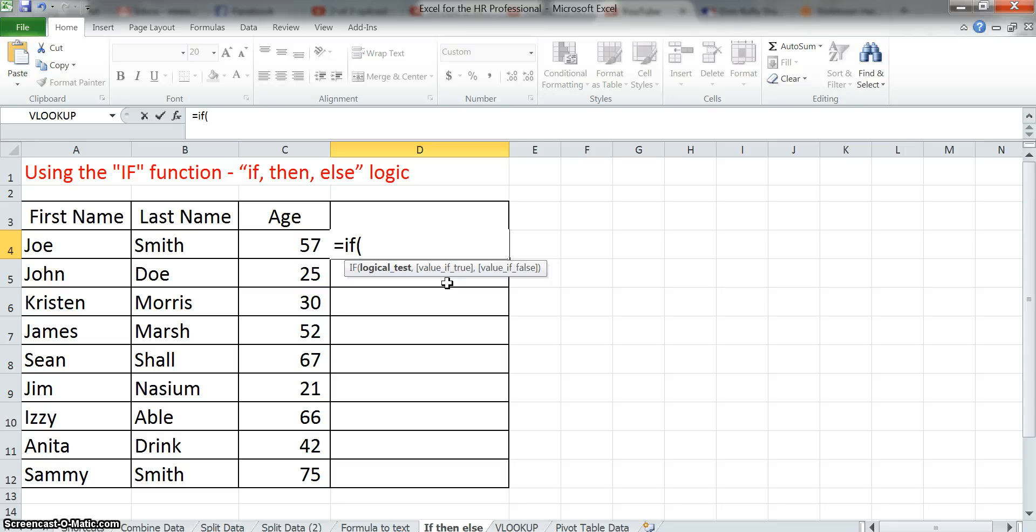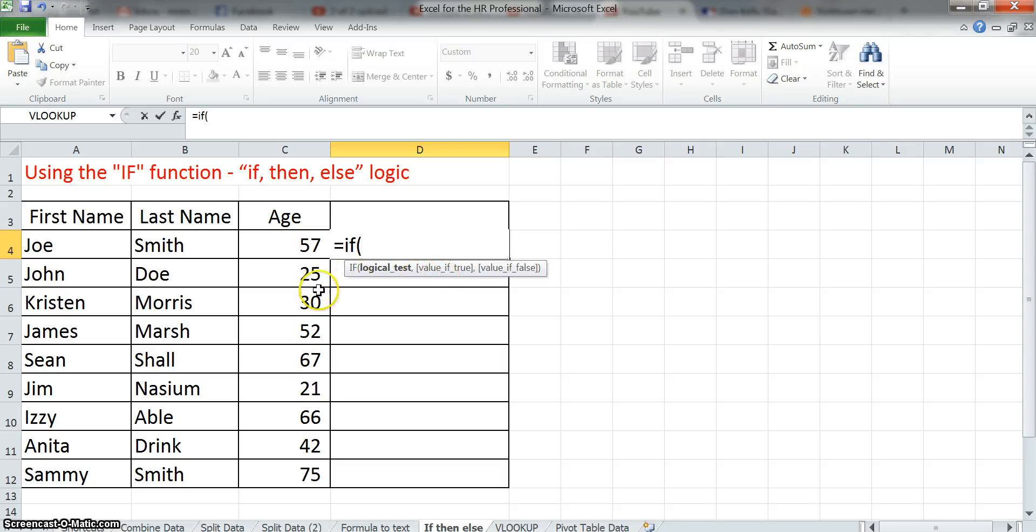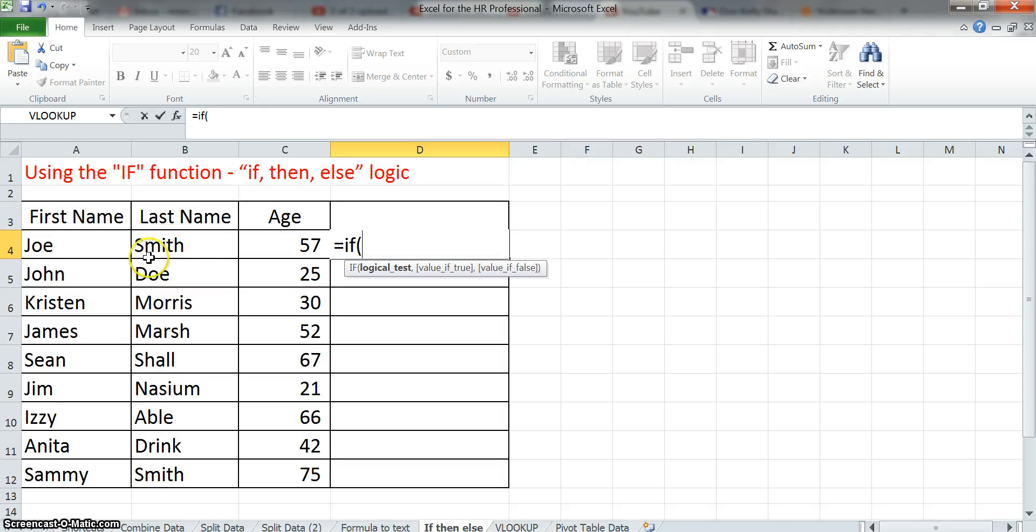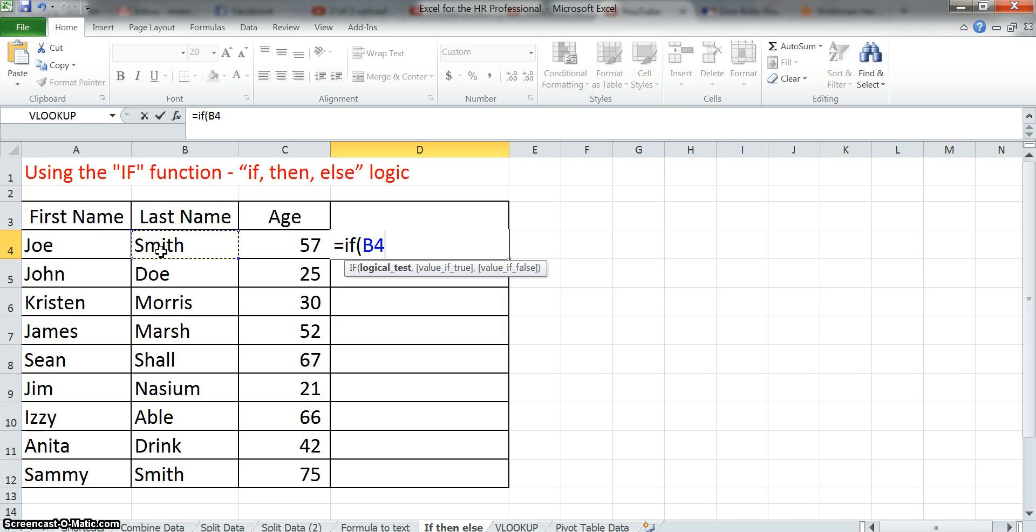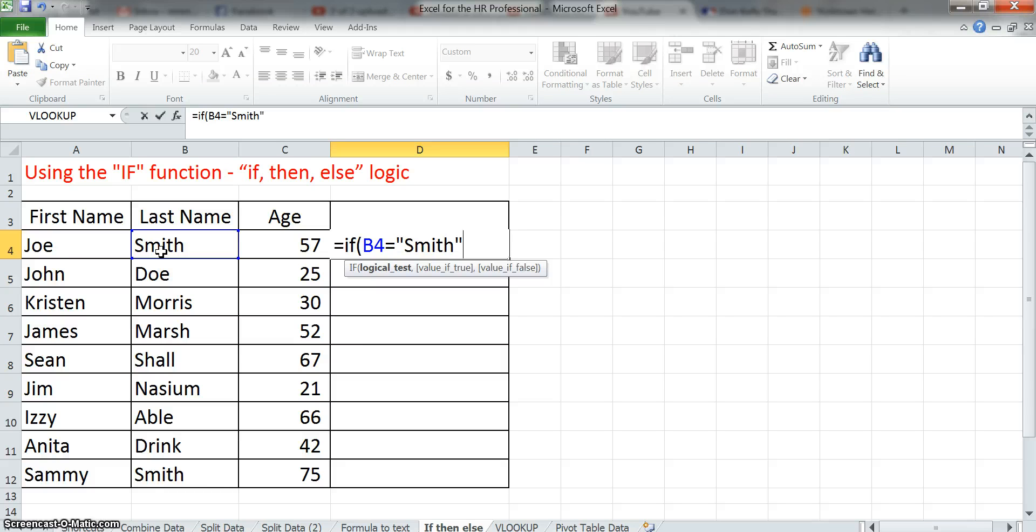So let's just keep it simple first with text, and we'll say, let's write a formula that says if in column B the last name is Smith, then we want it just to say the last name is Smith. So we would say IF B4, equals, open parenthesis, because we're talking with text, Smith, close parenthesis.